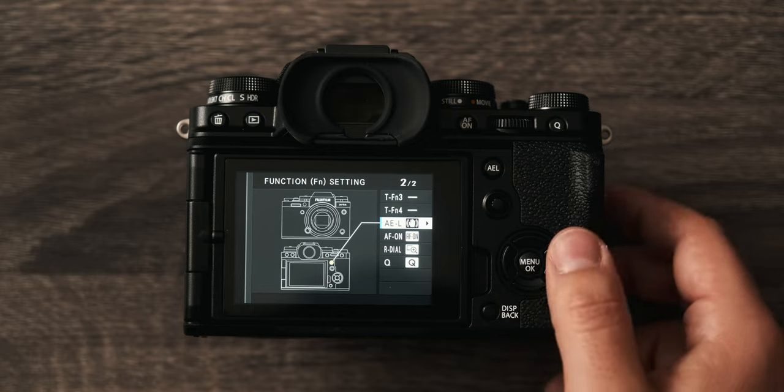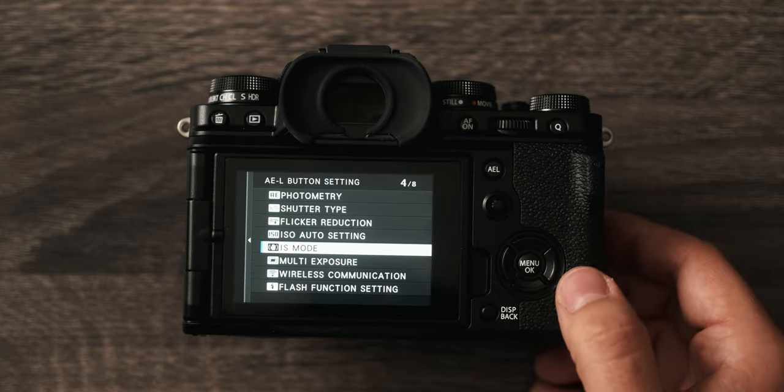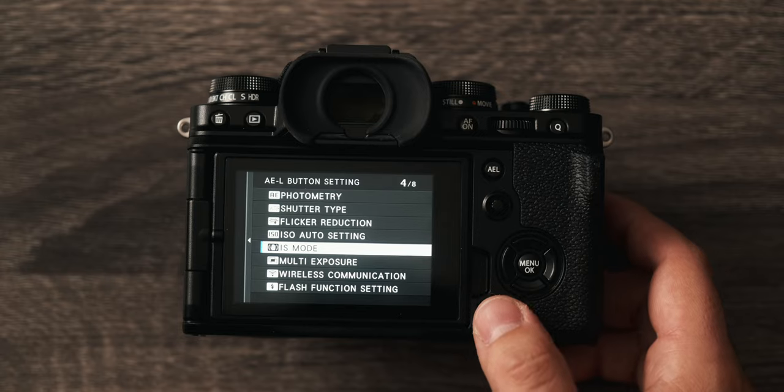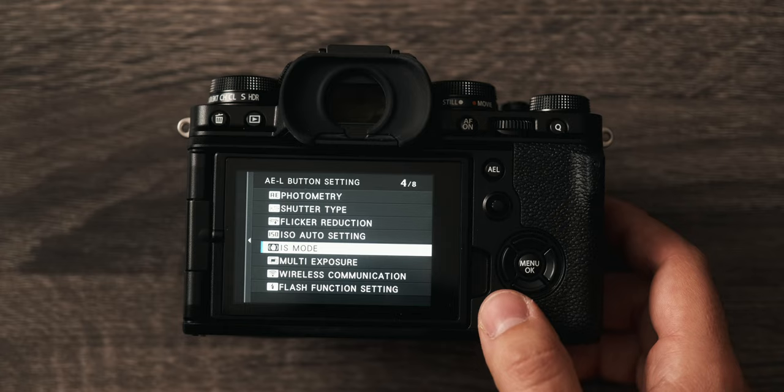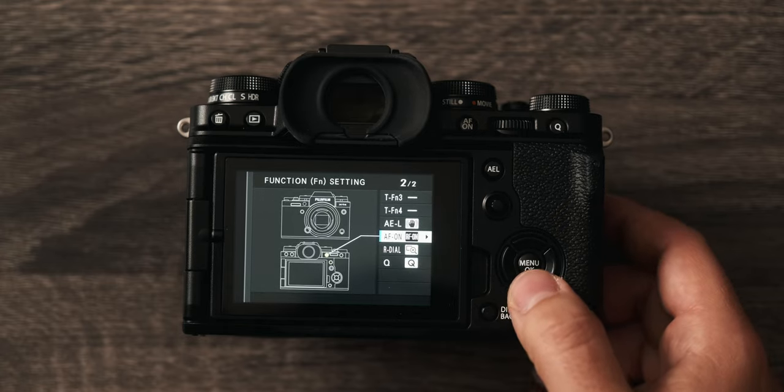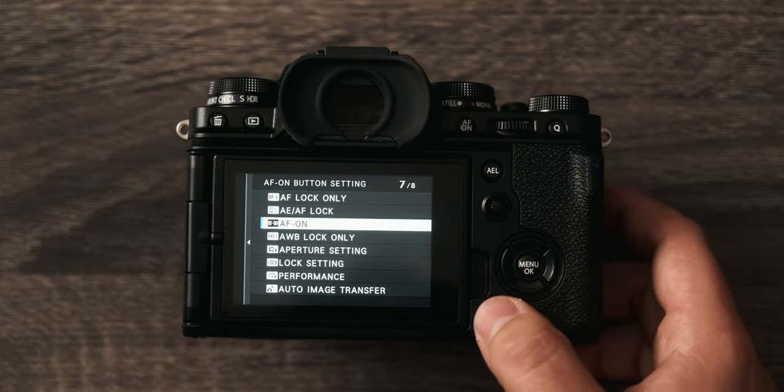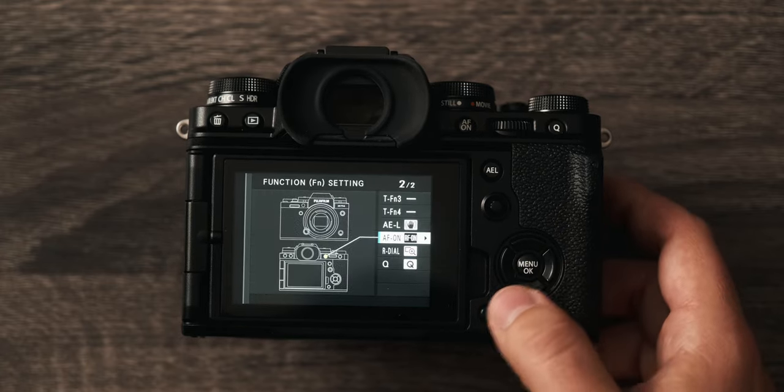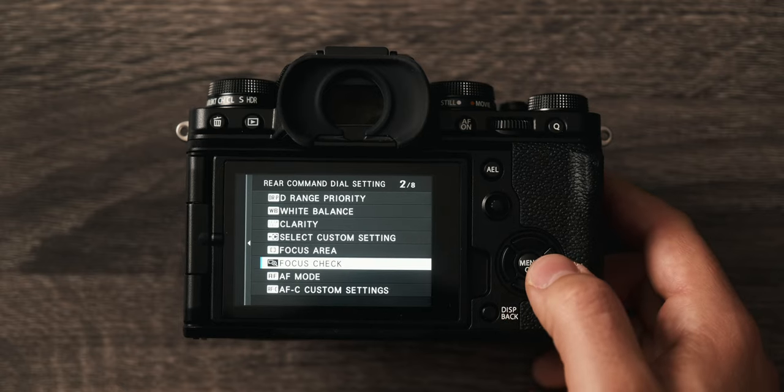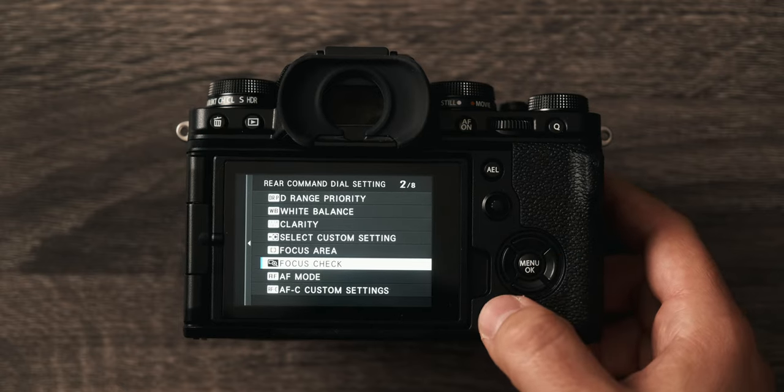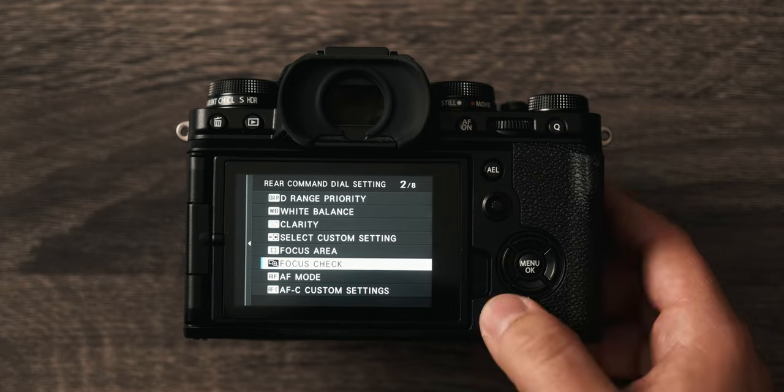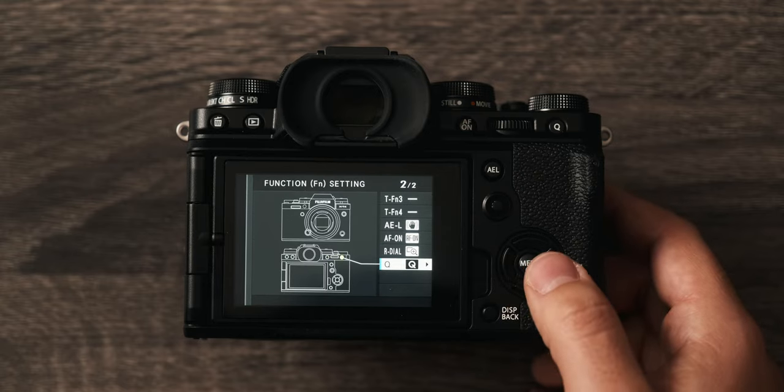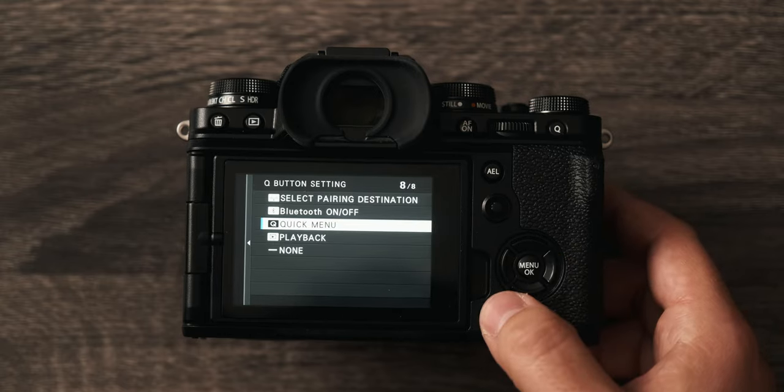My auto exposure lock I have set to IS or image stabilization mode. This is because I really don't like to use stabilization if I don't have to, so I always want to be able to turn that on and off very fast. AF on is set to AF on, and the rear command dial when pressed is set to do a focus check so I can just press it and it will zoom in. The Q button is set to the quick menu.